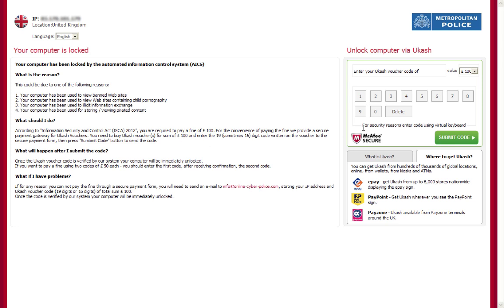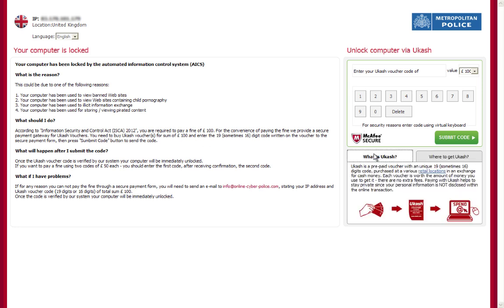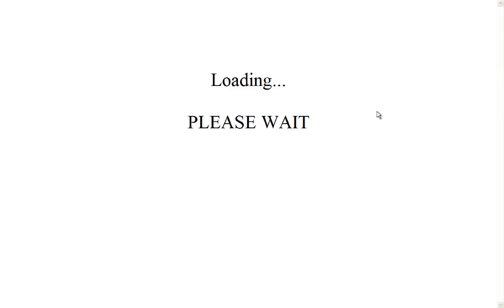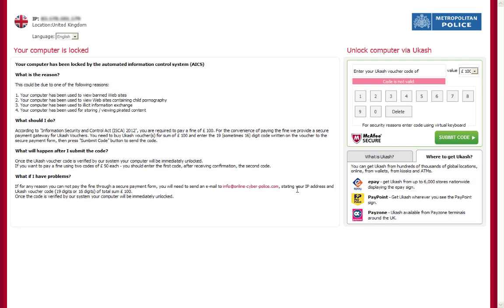In this video I will show you how to effectively detect and remove Ucash virus. Ucash virus uses Ucash prepaid cards to force you to pay a fee of 100 pounds or euros.